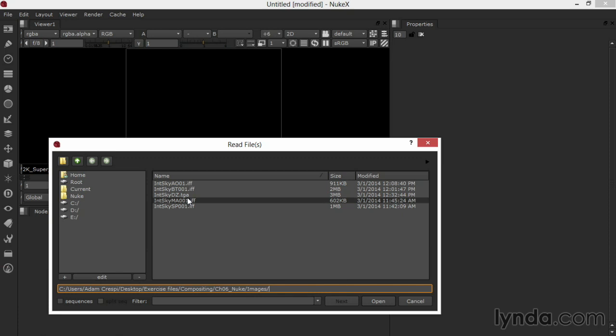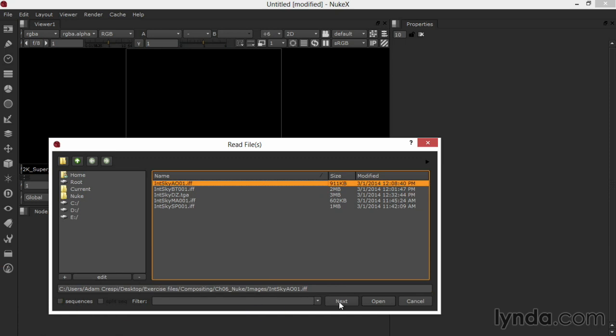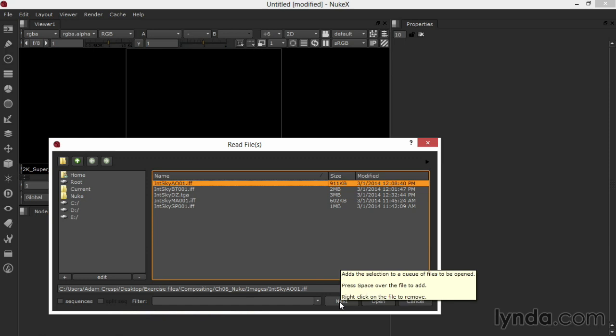What I can do in Nuke is to select an image or a sequence if it's available. And if it's a sequence, this Sequences button will be checked, recognizing a sequence as a file. I'll select and click Next down on the bottom of this Read Files dialog.